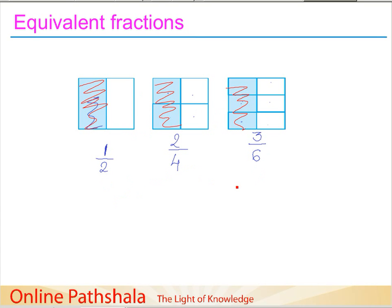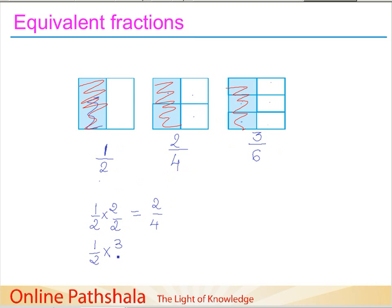How did we come up with these equivalent fractions? The first fraction we had was one by two. When we multiplied both the numerator and denominator by two, we got two by four. And when we multiplied both the numerator and denominator by three, we got three by six. Essentially we are just dividing the square into more parts.